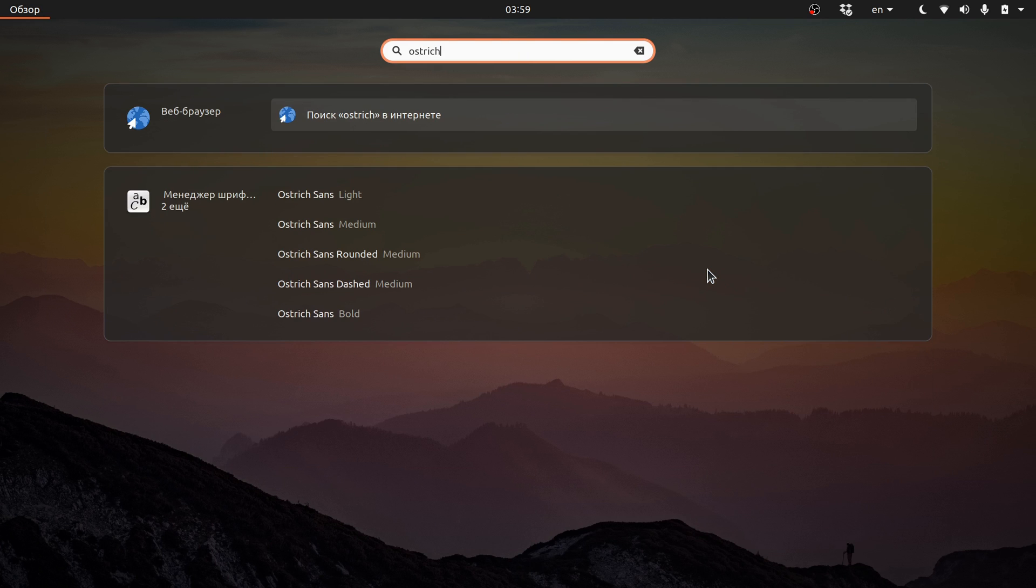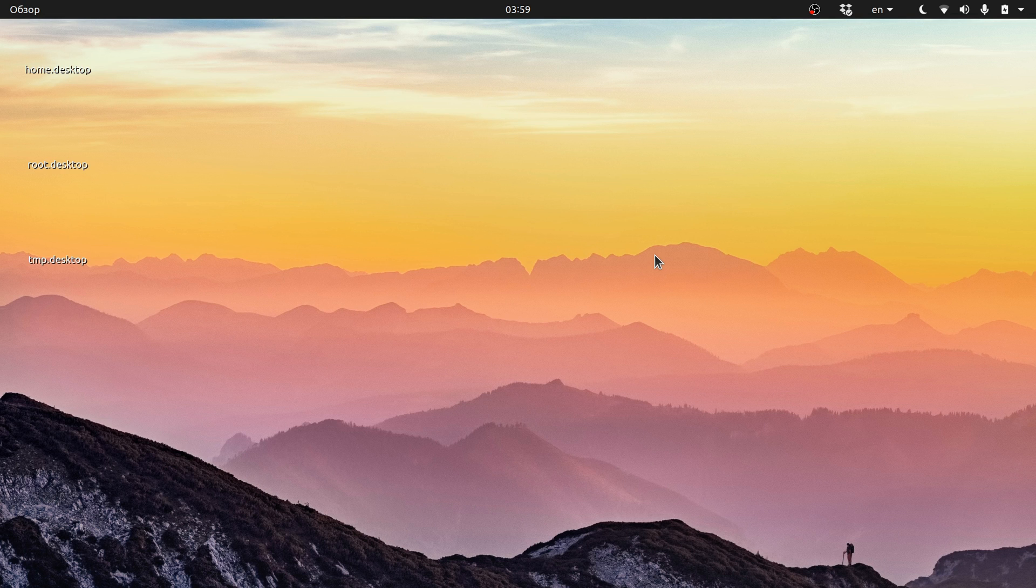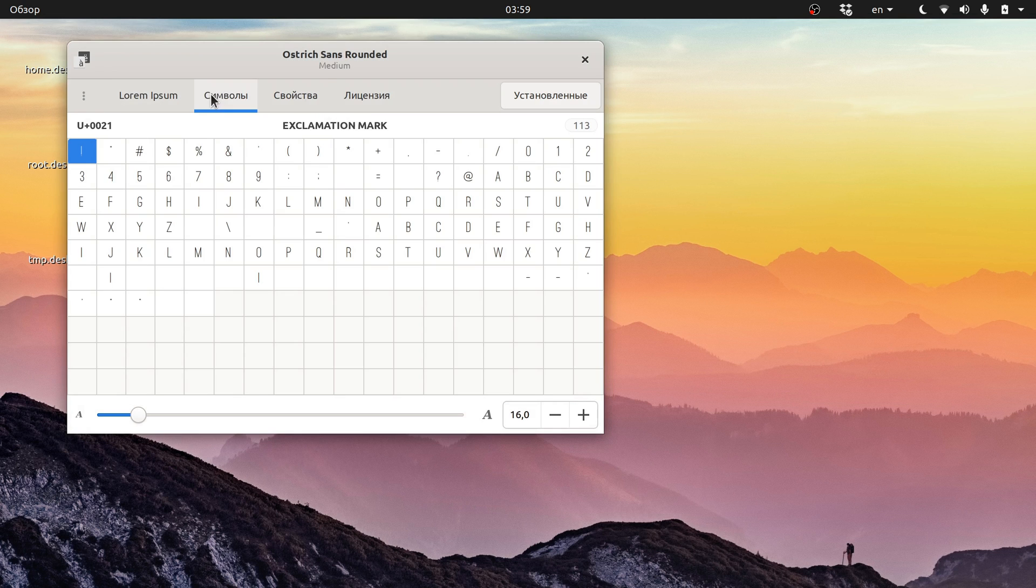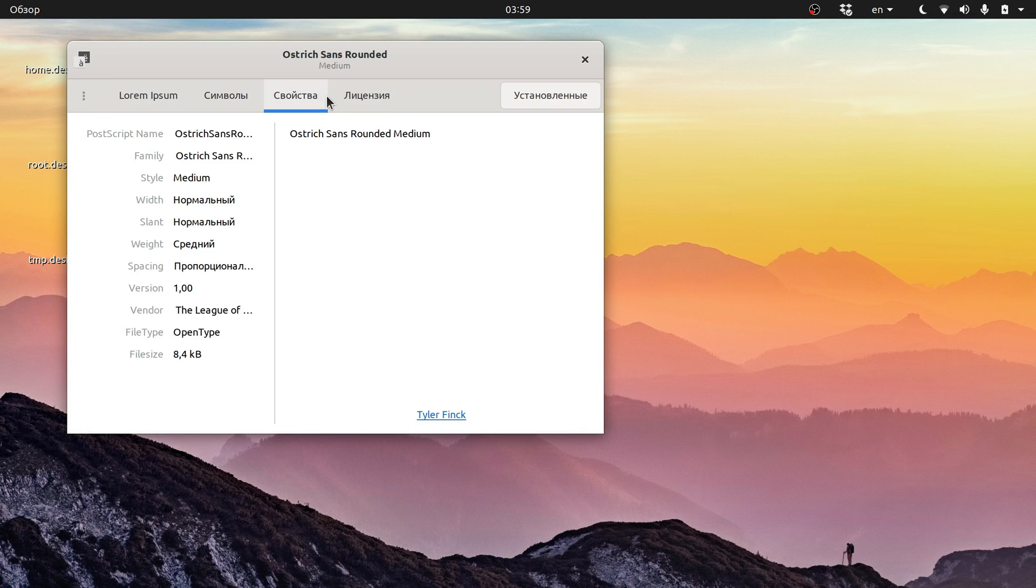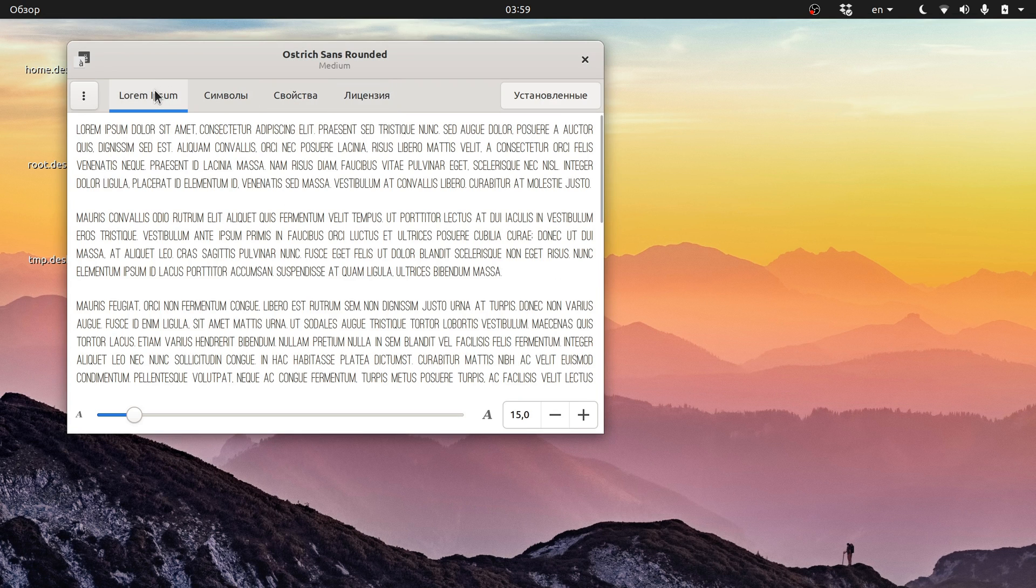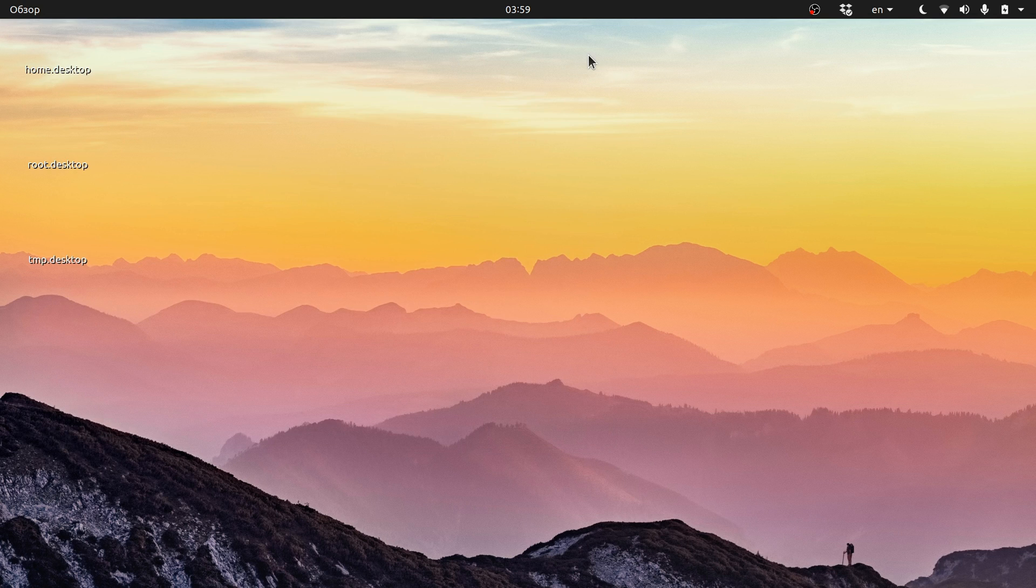Finally, Font Manager now ships a thing called Gnome Shell Search Provider, which means you can now use regular Gnome Shell search to locate a font and quickly open it with the Font View program that is part of Font Manager.